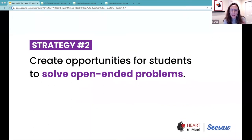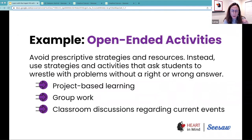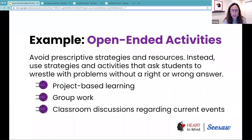The thing is that activities that are very prescriptive, where students have a small role — they play a small role in the interaction and in the experience — are emotionally impoverished. So we want to make sure that students have opportunities to really wrestle with problems that don't have a right or wrong answer.